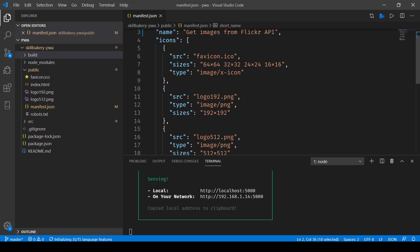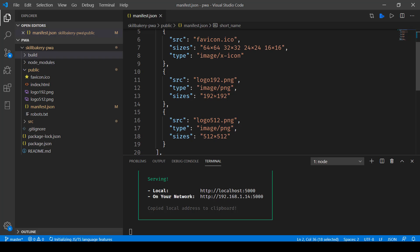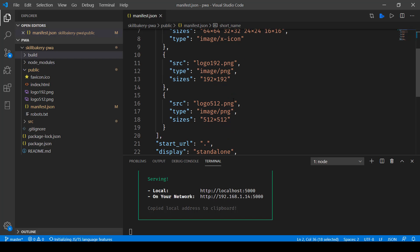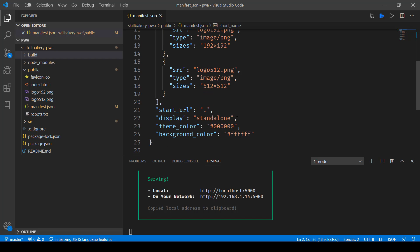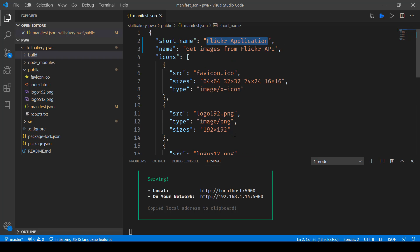Now apart from that we have the icons collection so you can see we have icons for different sizes 64 64 32 cross 32 24 cross 24 and 16 cross 16 then we have this 192 cross 192 512 cross 512 and here we have our display theme color and background color.